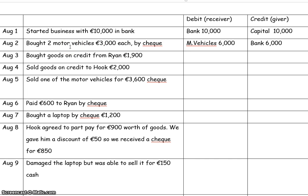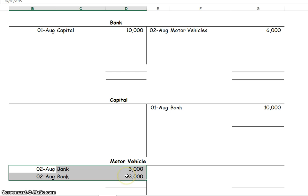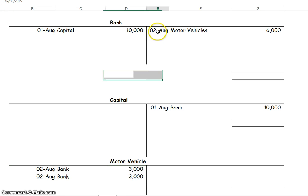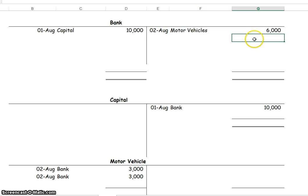Anything like a motor vehicle is an asset, so the T-account is opened up for the vehicles account. The entries are: debit motor vehicles — receiving two motor vehicles, 3,000 each — and then the bank is paying out money, credited with 6,000 euro.